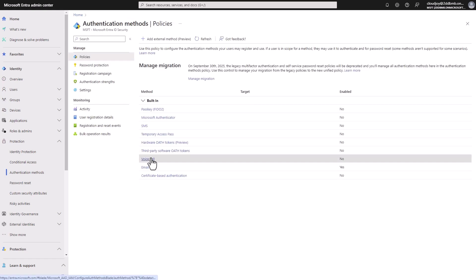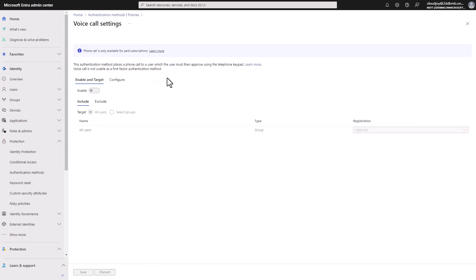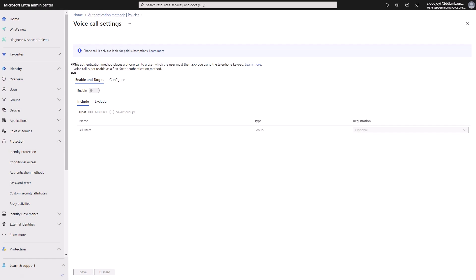Moving on, we're going to voice call. These authentication methods places a call to a user, which the user needs to then approve using the keypad, usually you would hit hash key or something, whatever, it's depending on the service. So I think for Microsoft, it's a hash key. And, you know, voice call is not usable as a first-factor authentication method.